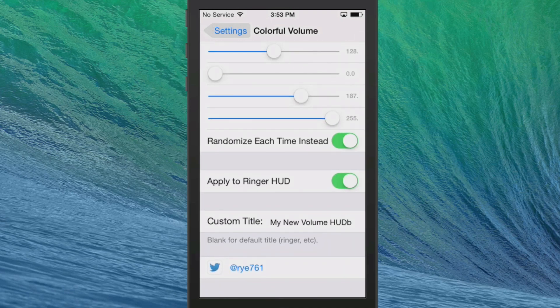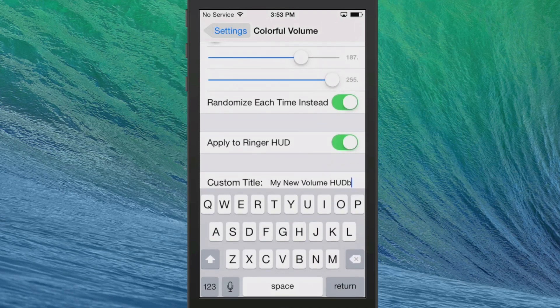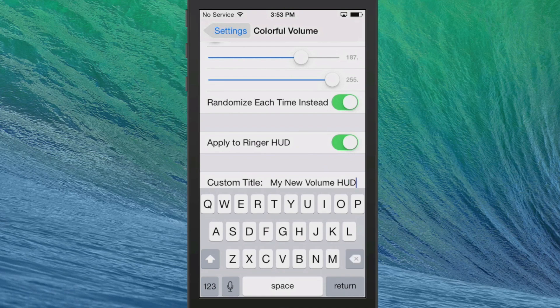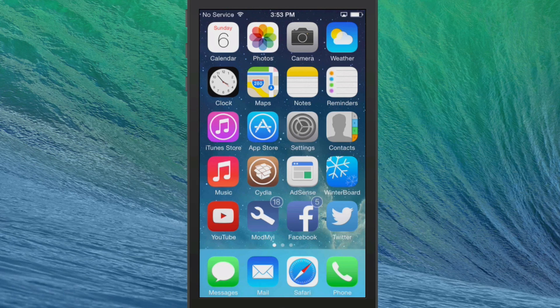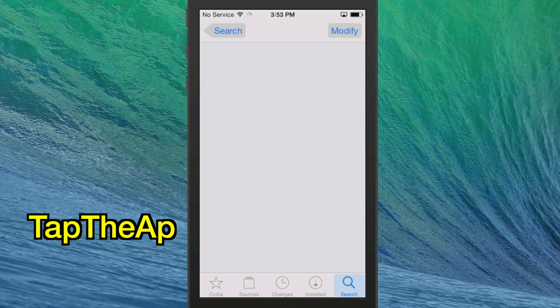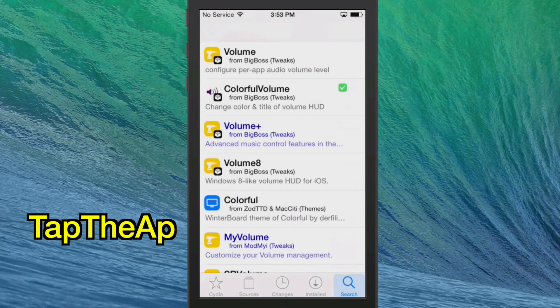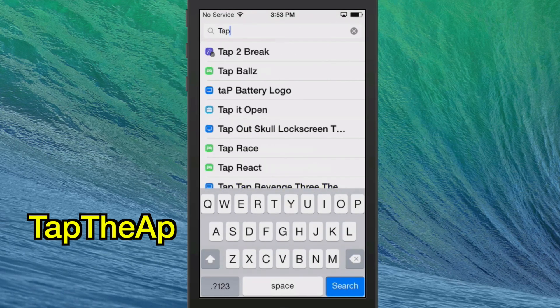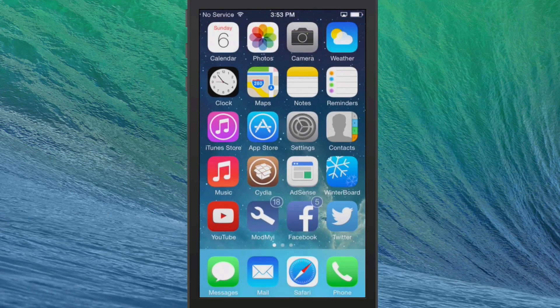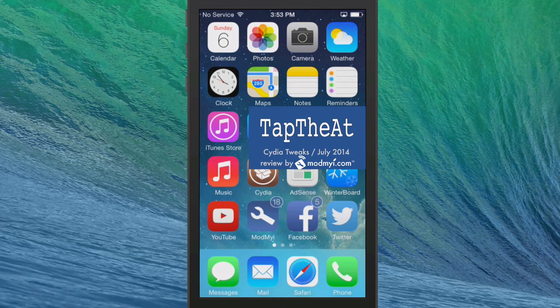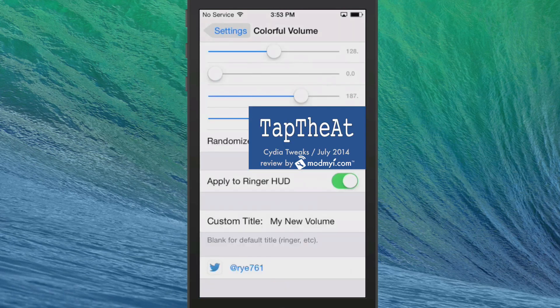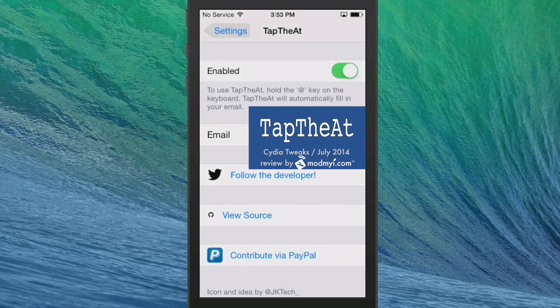Here's your custom title. You just simply type in what you want it to say right there. The next one is called Tap The At. And guys, this is going to save you a lot of typing overall. What it does is it allows you to input your email address. And then each time you hold down the at sign, it will actually input the email that you put in place right here under the settings menu.